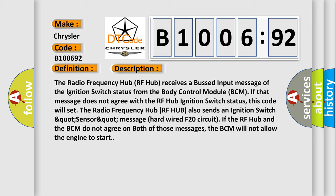The Radio Frequency Hub (RF Hub) also sends an ignition switch sensor message hardwired through the F20 circuit. If the RF Hub and the BCM do not agree on both of those messages, the BCM will not allow the engine to start.